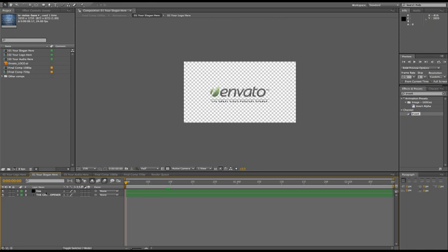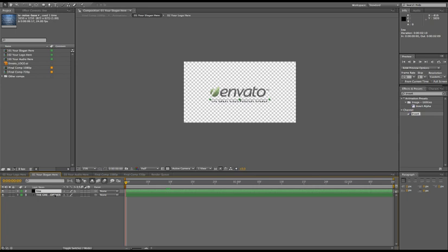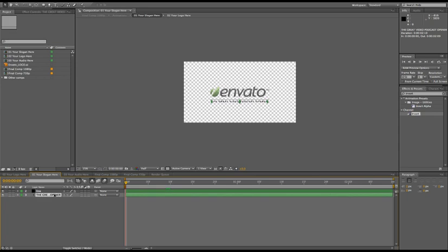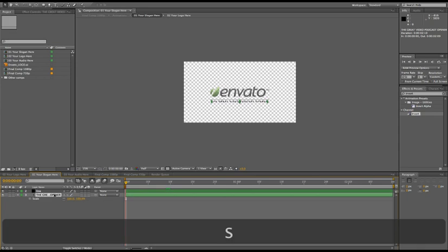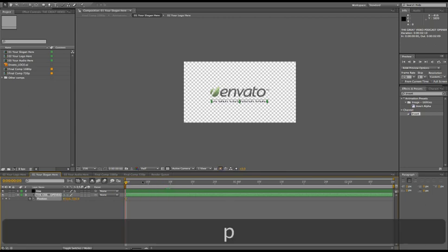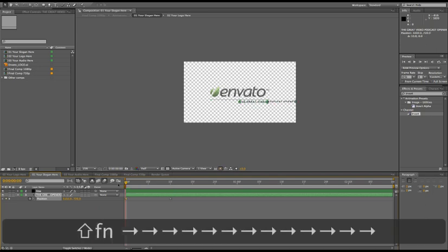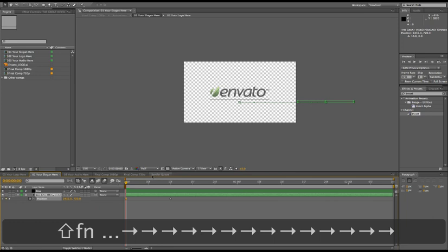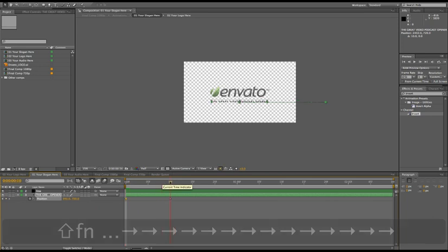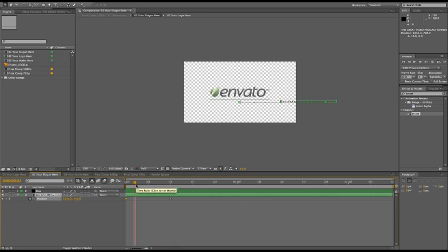I guess they're called markers inside your project. For example, in the logo here, or in the slogan here—okay, there are no animations—but for example, there would be a position animation which brings in the slogan like this.